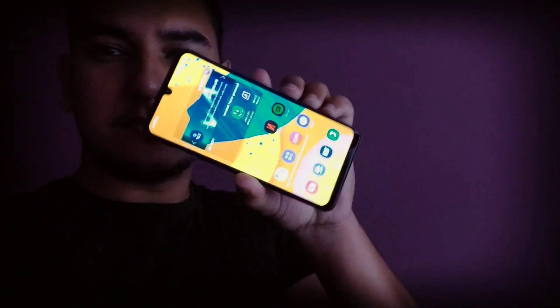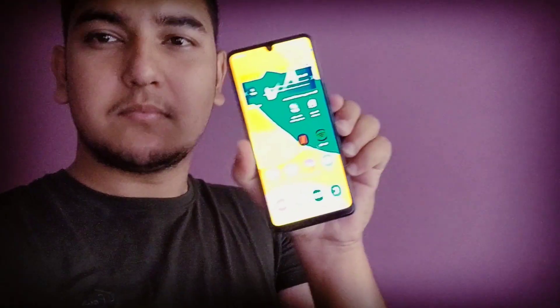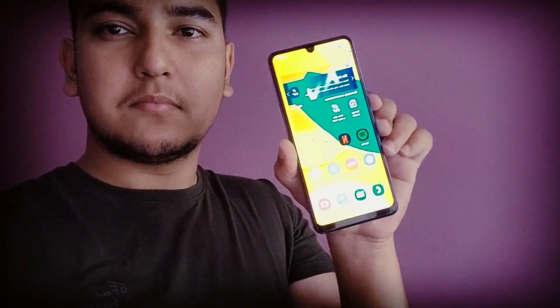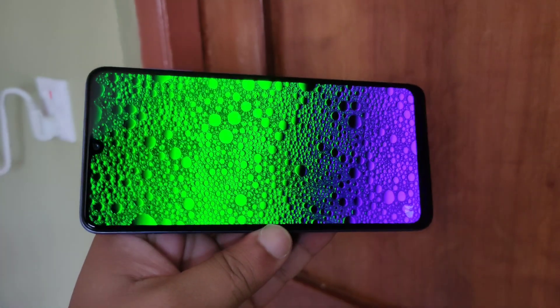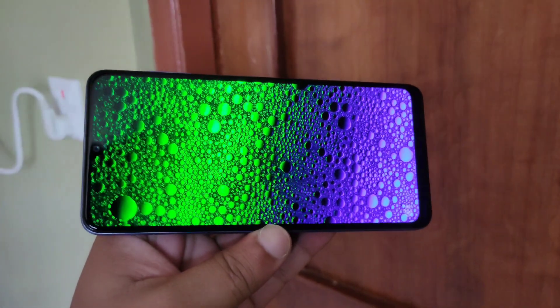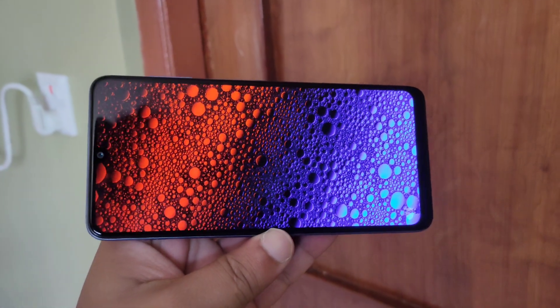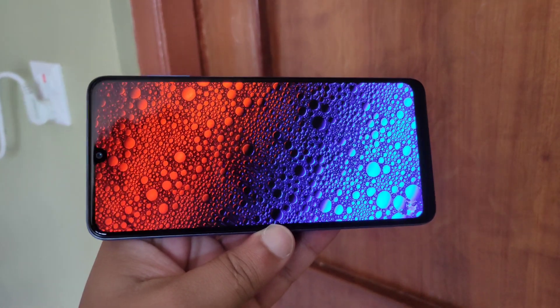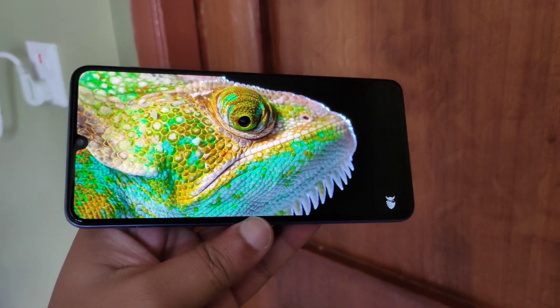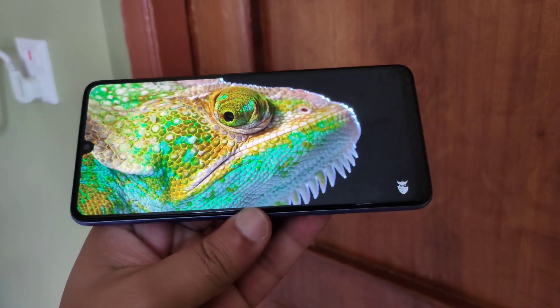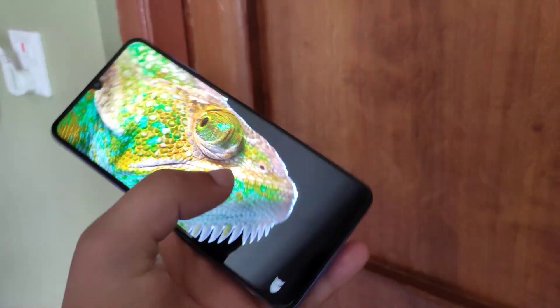The display is 720p HD+ with a 90Hz refresh rate and Super AMOLED panel. The display brightness can go up to 600 nits.